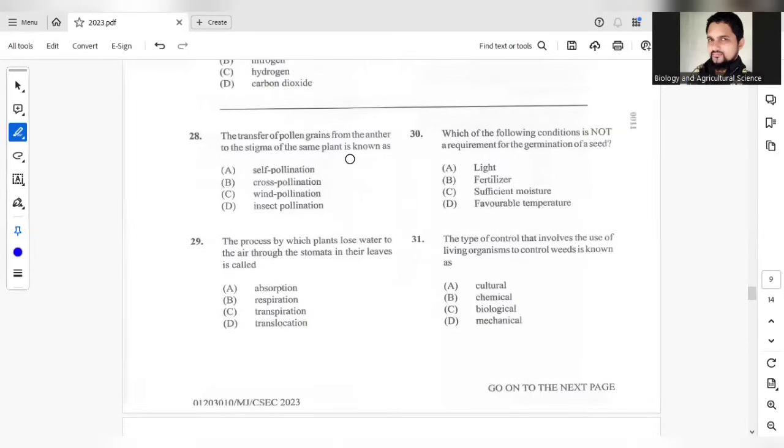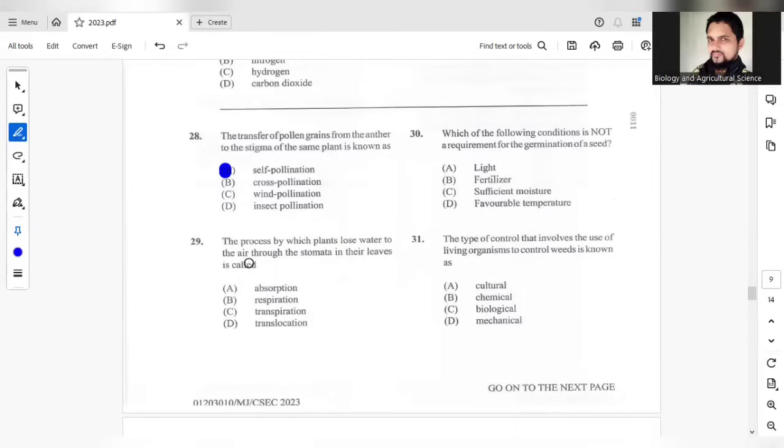Question 28, the transfer of pollen grains from the anther to the stigma of the same plant. Once it is the same plant, that would be self-pollination. Question 29, the process by which plants lose water to the air through the stomatas in their leaves is called transpiration. The answer will be C.